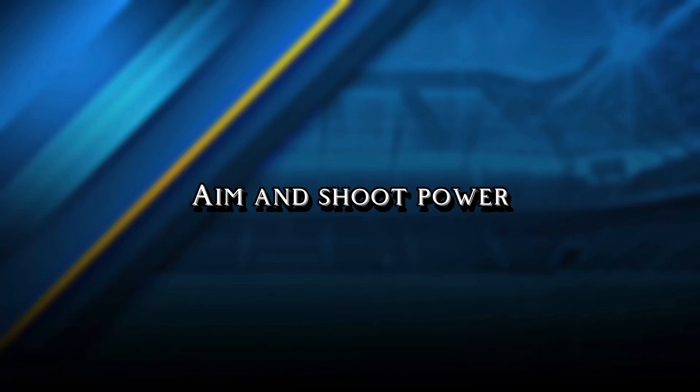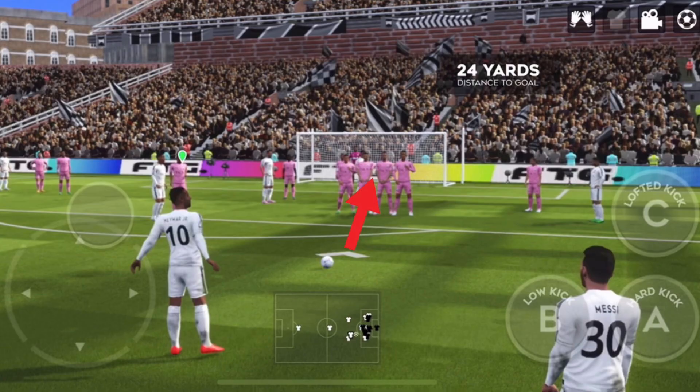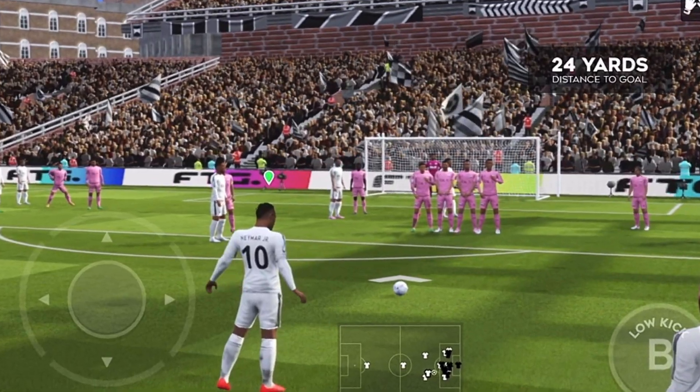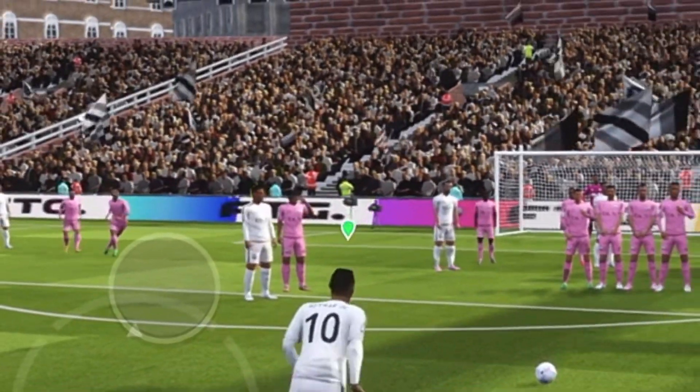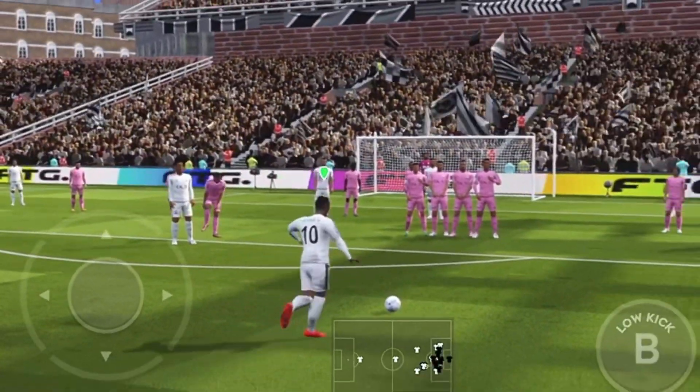Number 5. Aim and shoot power. Always target the middle of the player standing on the wall. After that, hit the ball with 60-70% power.